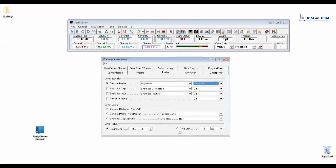If you fractionate with a fraction valve you would enter the fraction valve here and here in controlled valves. I wouldn't recommend to use a time limit because if you program your method based on volume or column volume it would be very difficult to calculate this volume.